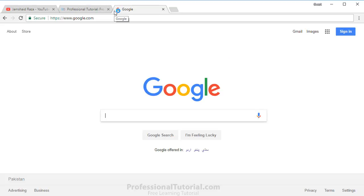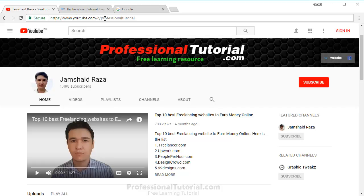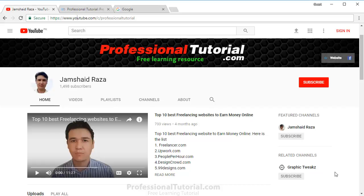Now again, if you have not subscribed to my channel, please go to youtube.com/c/professionaltutorial and subscribe. You can also find the subscribe button at the bottom of the video or somewhere on the side. Don't forget to subscribe, and if you have any questions, write them in the comment box.